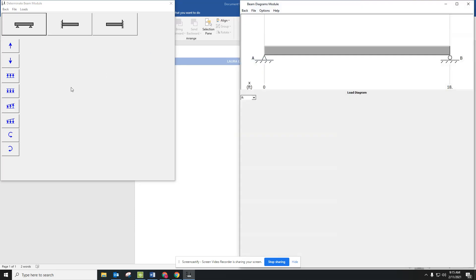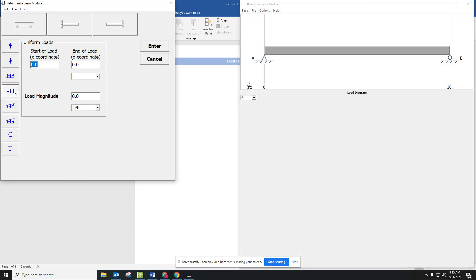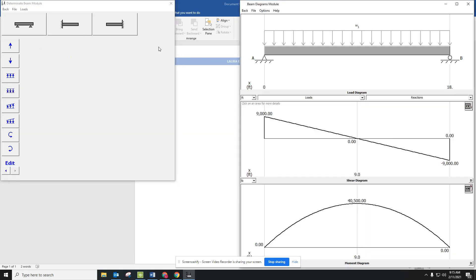With our interior beam, we have a uniform load that stretches all the way across, and it is 1,000 pounds per linear foot. Double check that this is in feet and this is pounds per foot, and then we hit Enter.